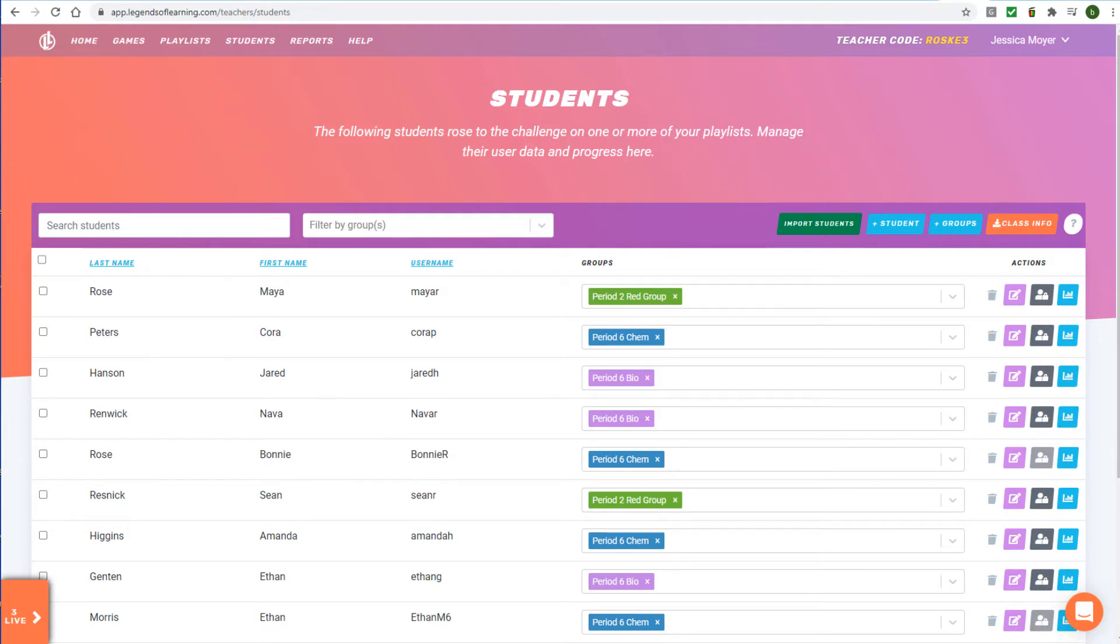The next step is to place your Legends of Learning assignments into Google Classroom. There are three access points in Legends of Learning for Google Classroom.